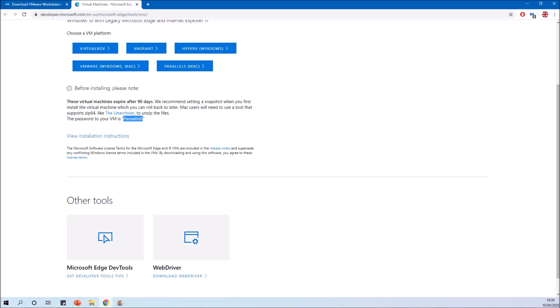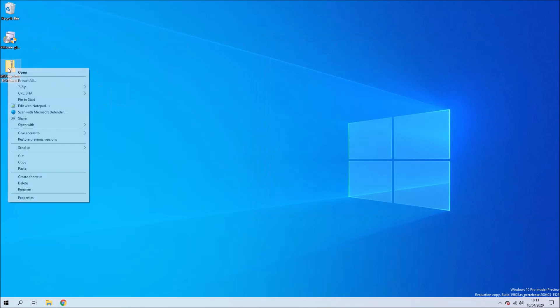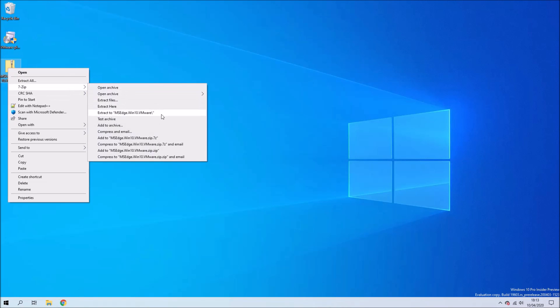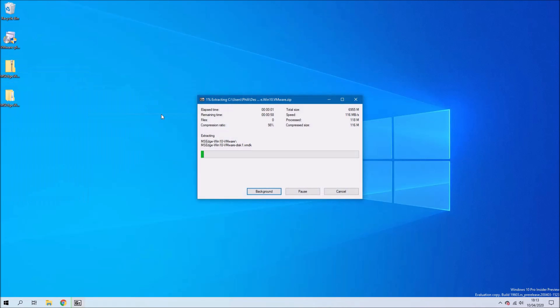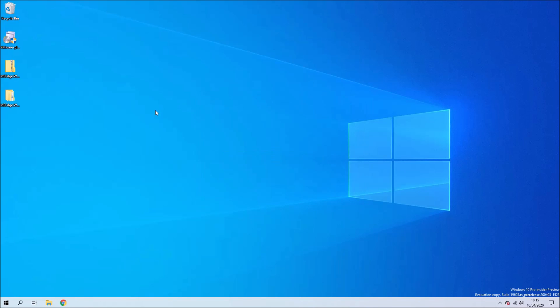The first thing we'll need to do is extract the zip file. Either right-click the zip file and select 'Extract All', or if you've got 7-Zip installed, select 7-Zip and then 'Extract to...' and this will give you the extracted folder.